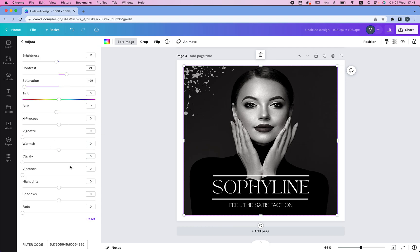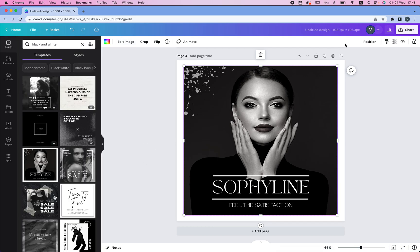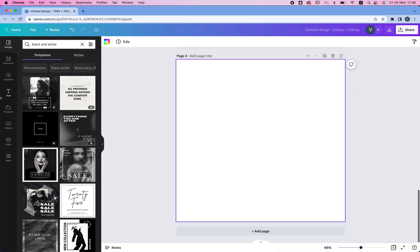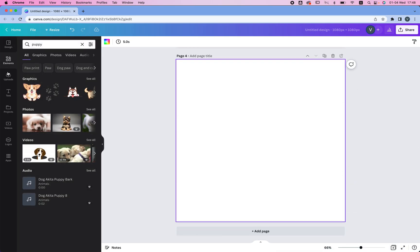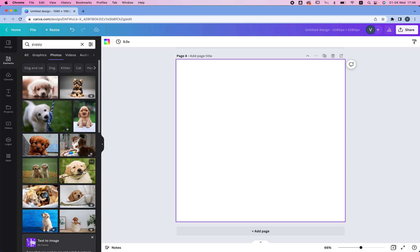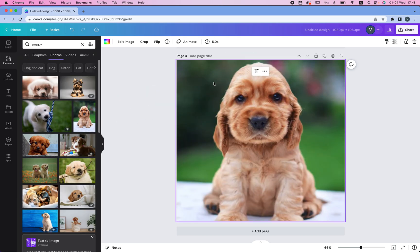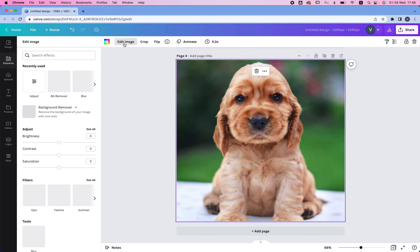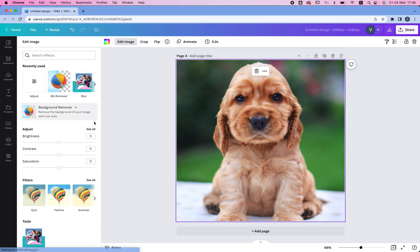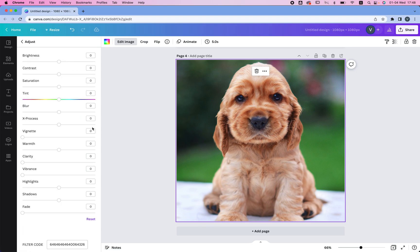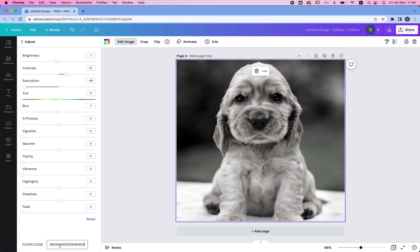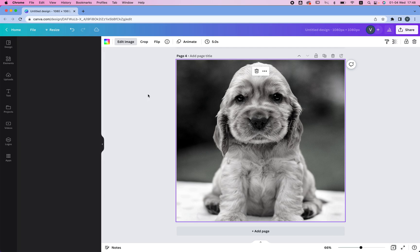One of the things you could do is go to the filter code and just copy it and paste it on your image, so let's say I'm going to add another puppy, which is this one, and then I'm going to edit the image, go to see all, and put a filter here, and voila, you have a black and white image over here.